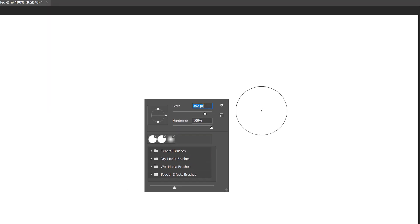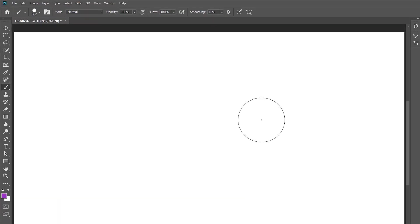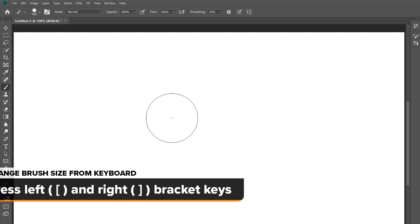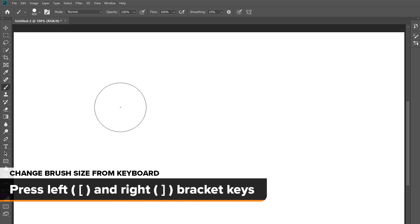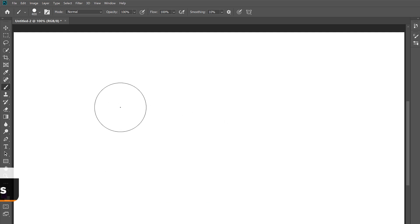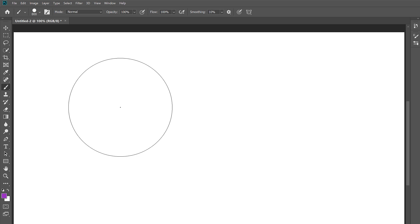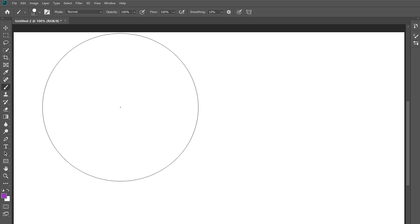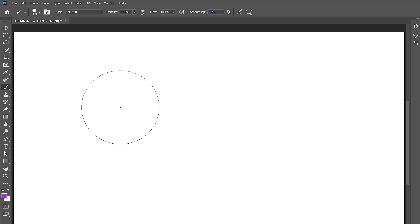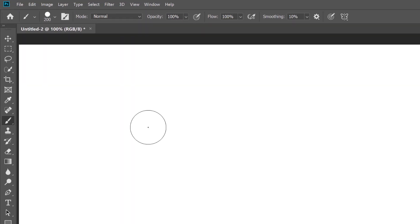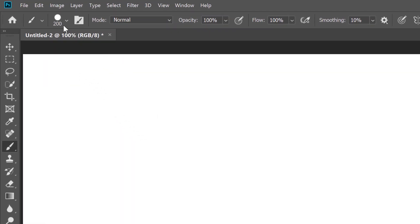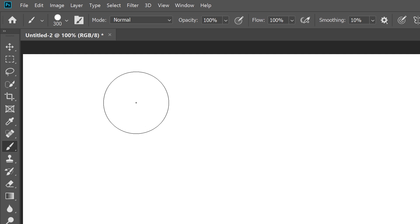A faster way to change your brush size is by using the left and right bracket keys on your keyboard. Press the right bracket key to make your brush larger or the left bracket key to make it smaller. And if you look in the Options bar, you'll see the brush size value updating as you press the keys.